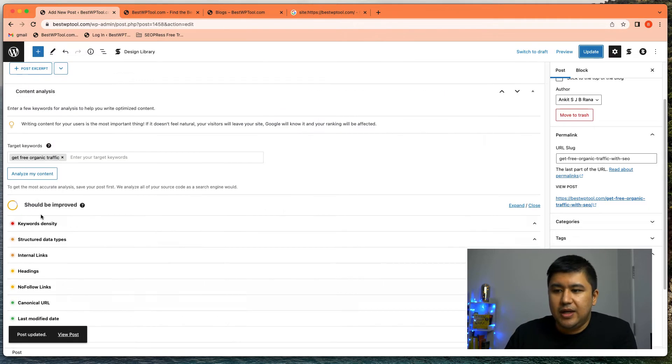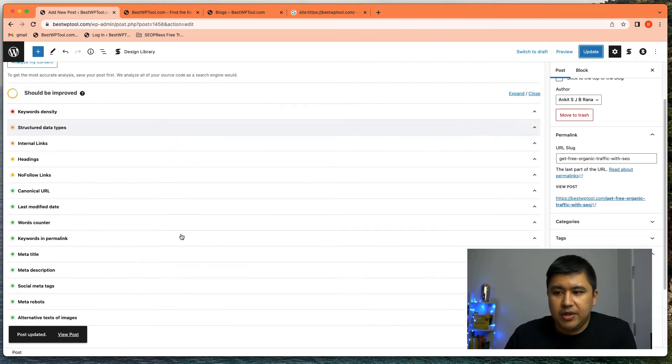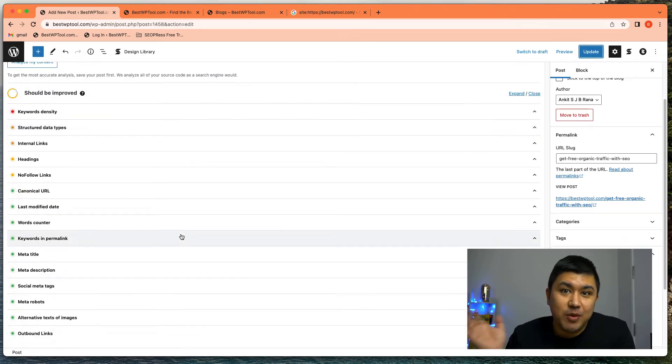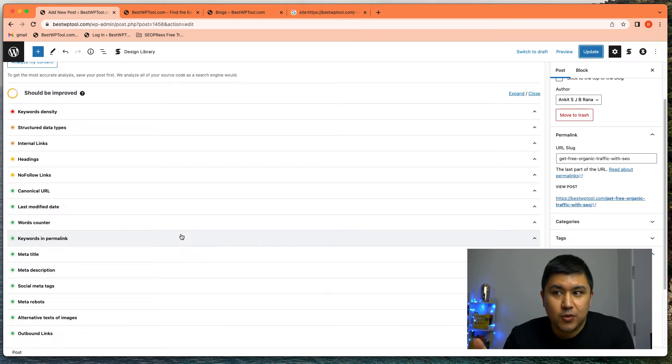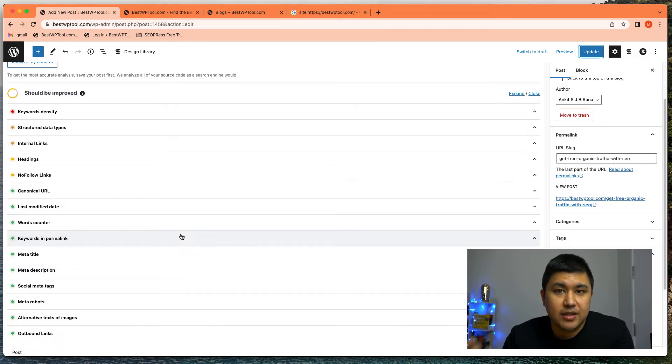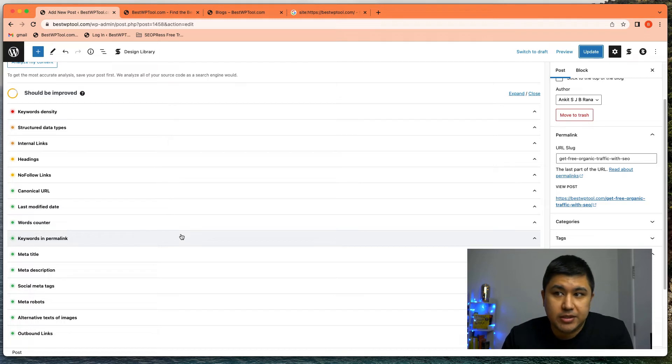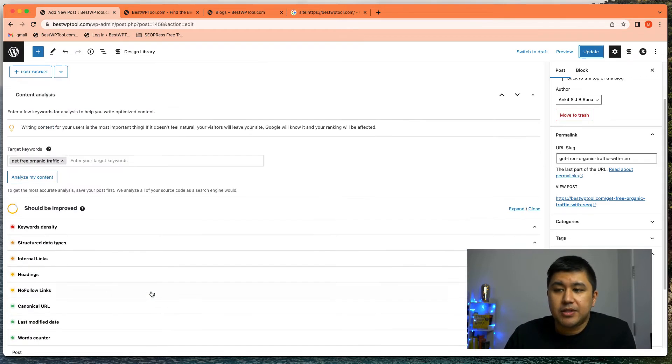So make sure the post is updated or published after you add a keyword. Otherwise it doesn't work because the data has not been published to the website. So when SEO press runs that analysis, it doesn't see the most updated stuff, right? But that's pretty much it. And it's pretty simple to see what happens now.